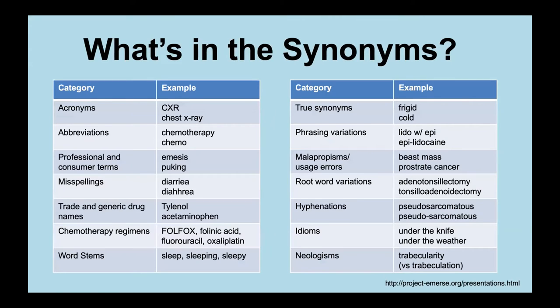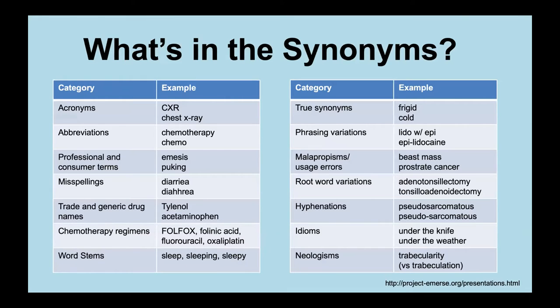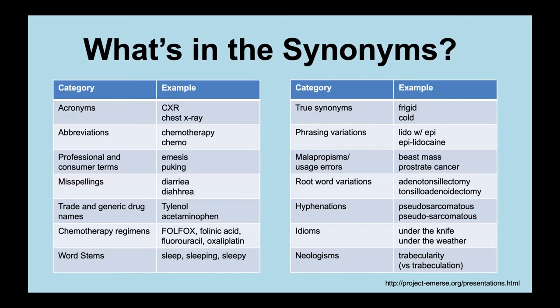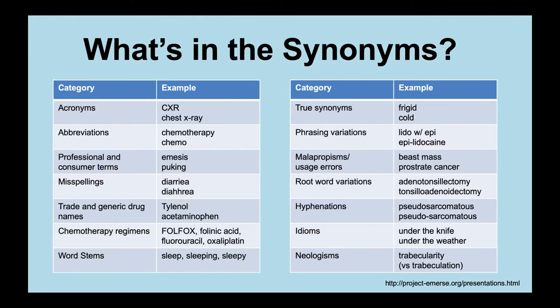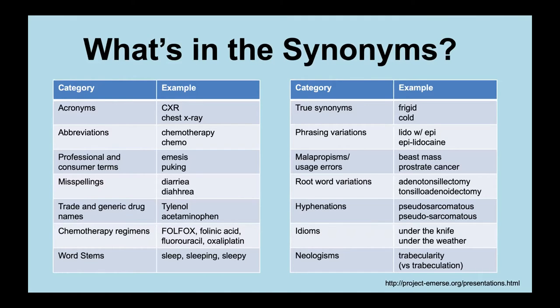Our university is licensing this, but for pretty reasonable terms for academic centers. There's more than a million unique rows in it. The kind of things that are in the synonym set include things like actual acronyms, like CXR for chest x-ray, abbreviations, professional consumer terms like emesis and puking, many misspellings of words, trade and generic drug names, chemo regimens, word stems, true synonyms like frigid and cold, phrasing variations like lido with epi or lidocaine with epi because there's all these different variations. There's a fair number of these malapropisms or usage errors. So breast mass instead of beast mass or prostate cancer instead of prostrate cancer. These kind of root word variations where people sort of don't quite remember the right order of the words. Various ways that hyphenated words can be hyphenated. And this matters because we break up the words into their component pieces.